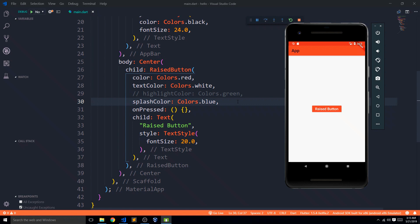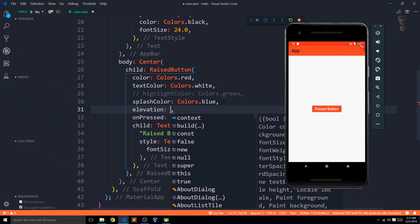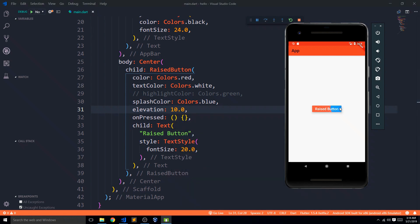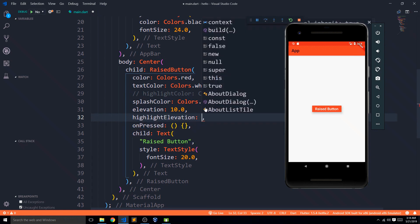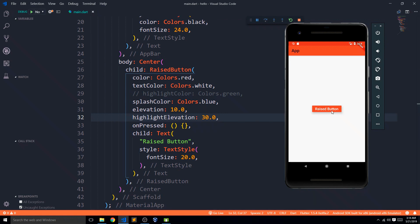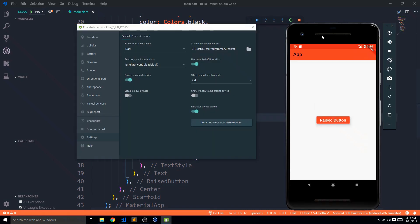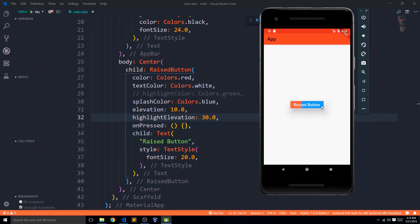There are some properties in RaisedButton that don't exist in FlatButton. The first is elevation — setting it to 10.0 gives the button a raised 3D shadow effect, making it appear lifted from the screen. There is also highlightElevation, which determines the elevation when the button is pressed. Pay close attention when clicking — you can see the shadow changes on press. These two elevation properties are unique to RaisedButton and should be considered when you need that 3D raised appearance.